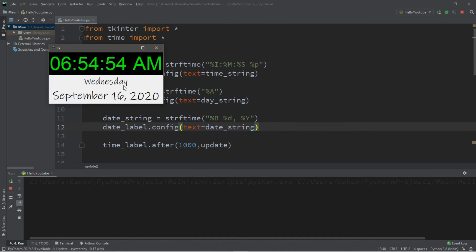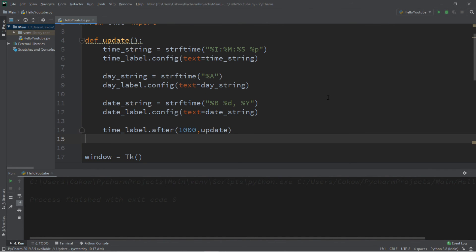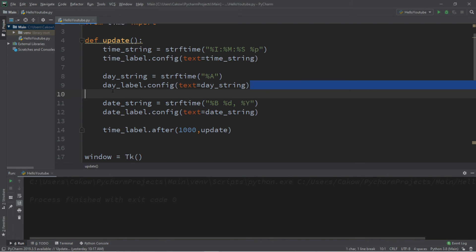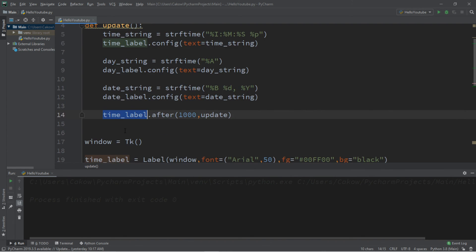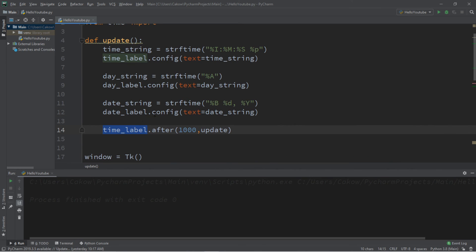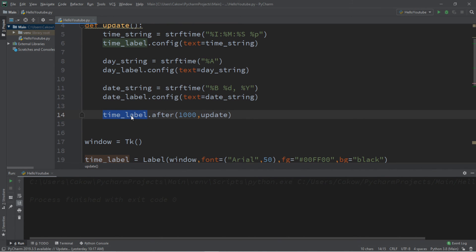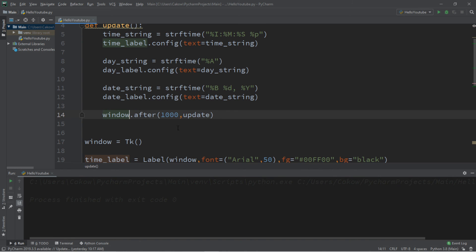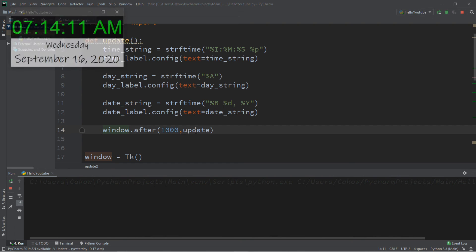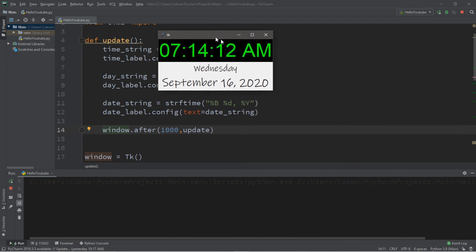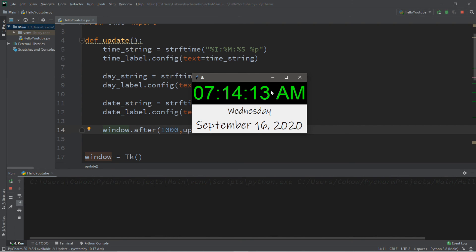So that this will now display the current date. There's just one quick change that I think we should make. Right now we have three different labels. A time_label, a day_label, and a date_label. And right now we're using the after function of the time label. So since we have all of these different labels, I think we should replace time_label with our window. Because our window has an after function as well. So that after 1000 milliseconds has passed, we can update the time, the day of the week, and the date.